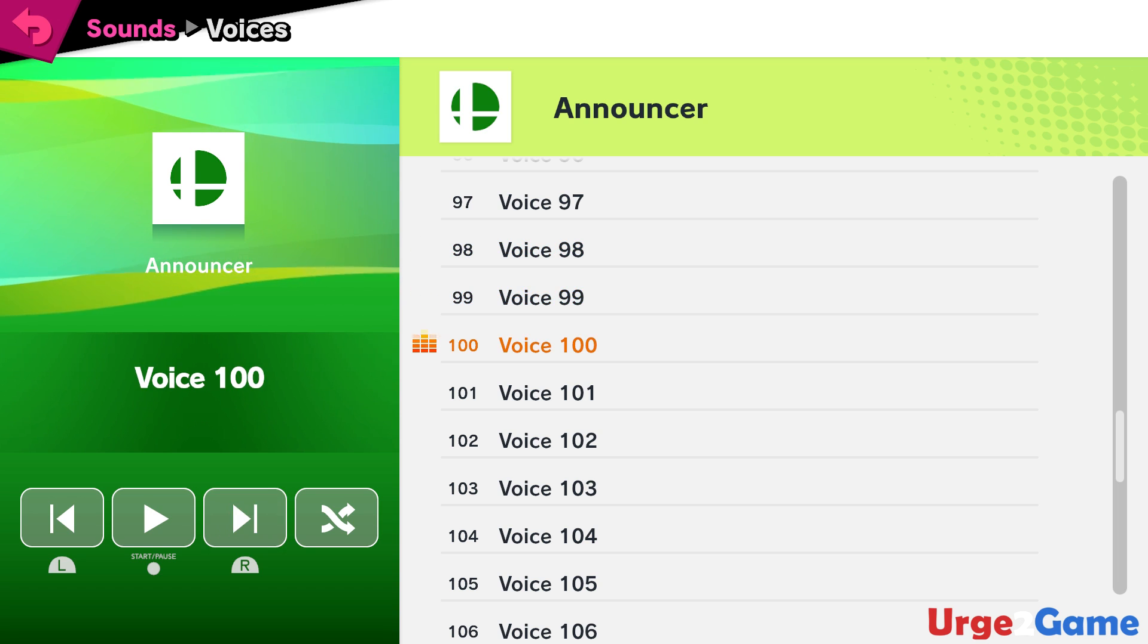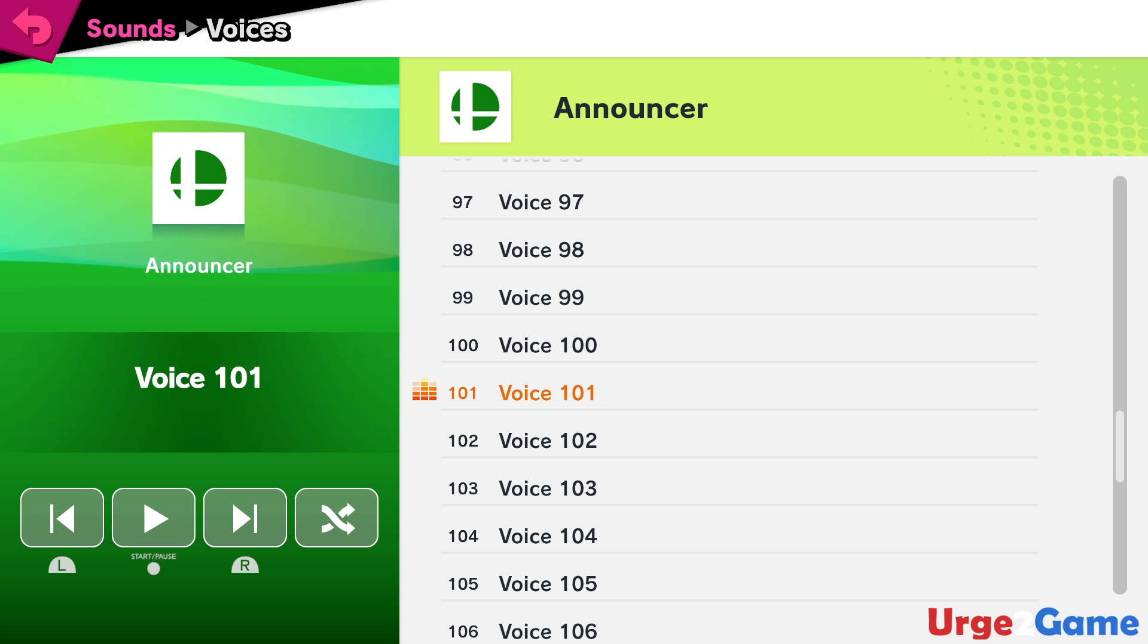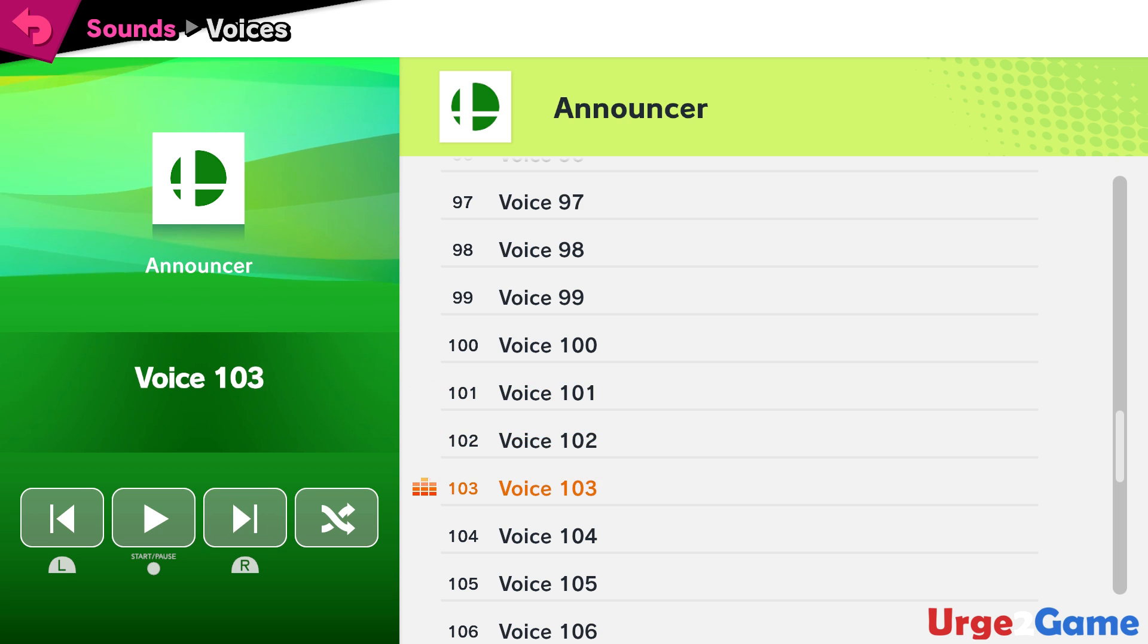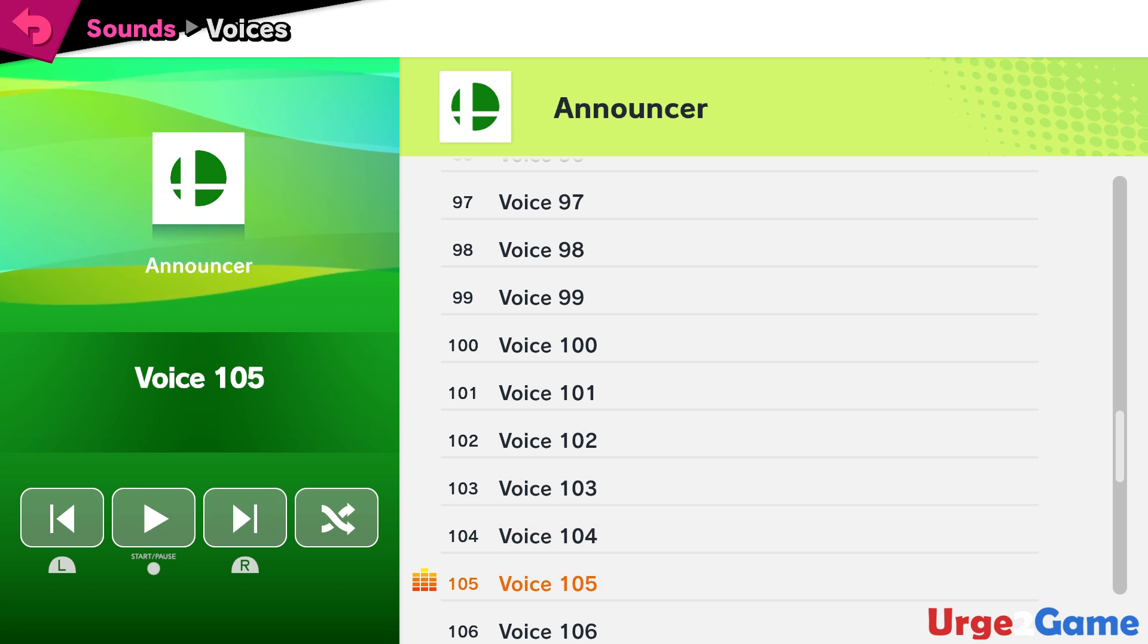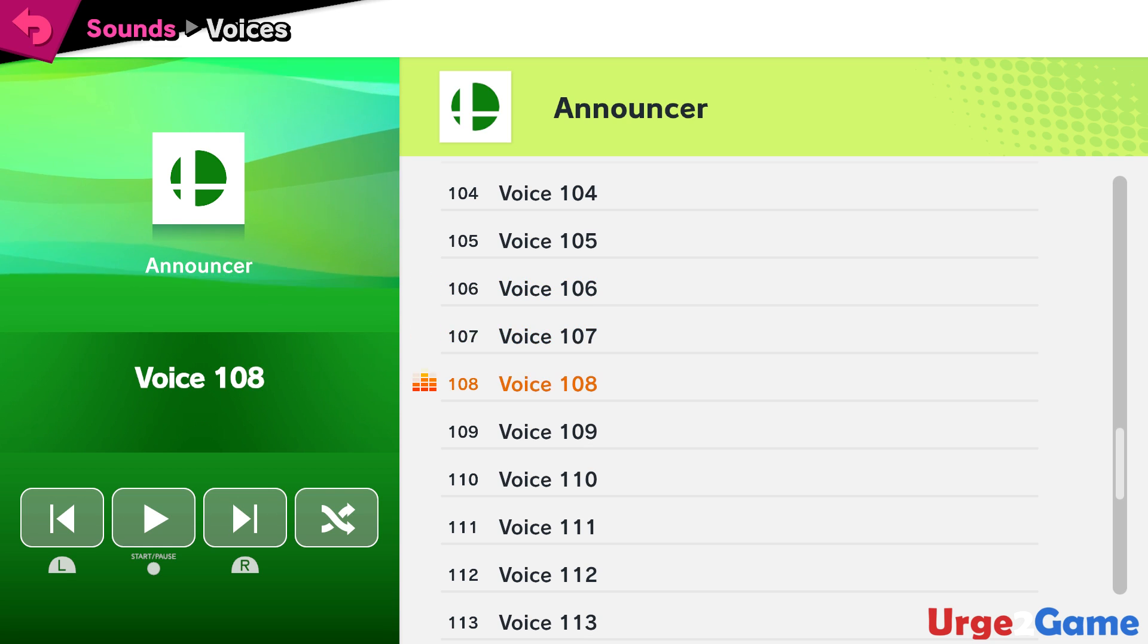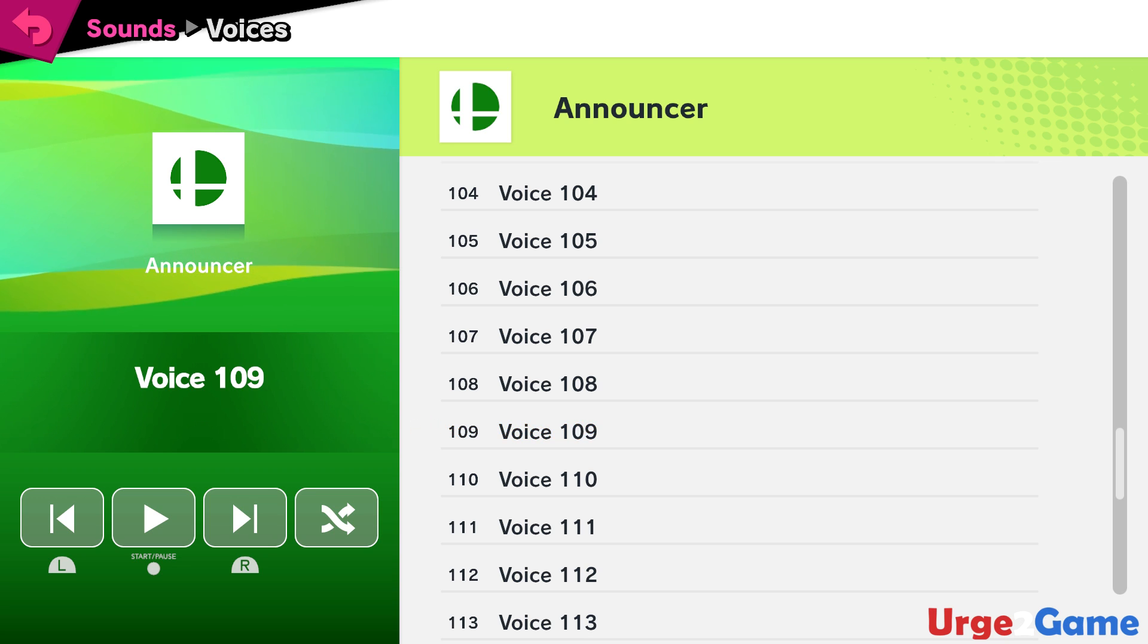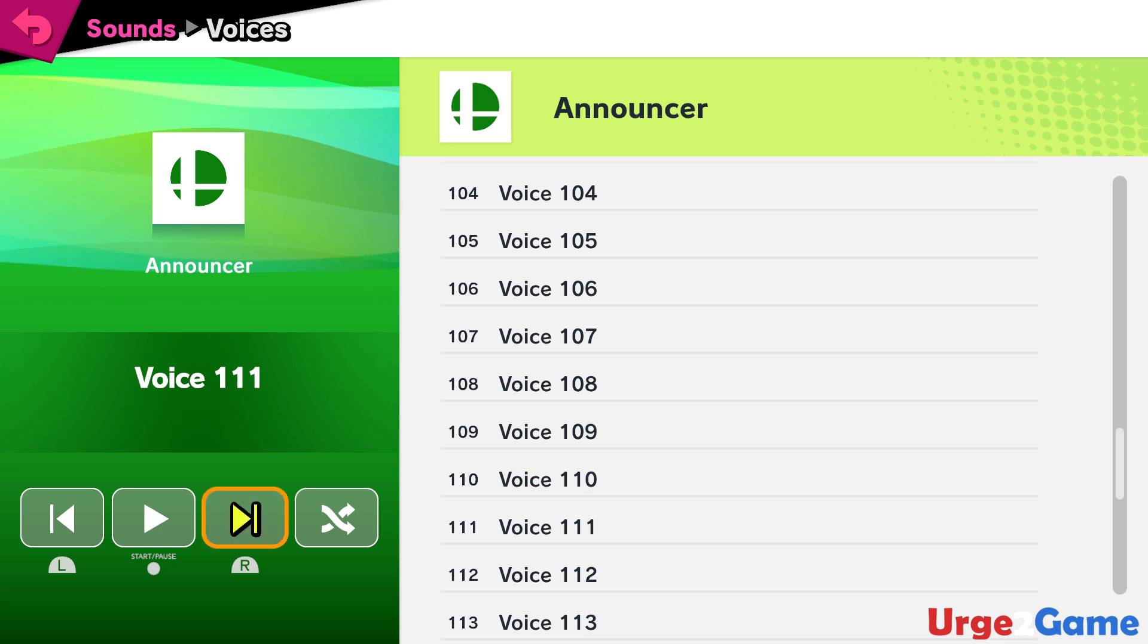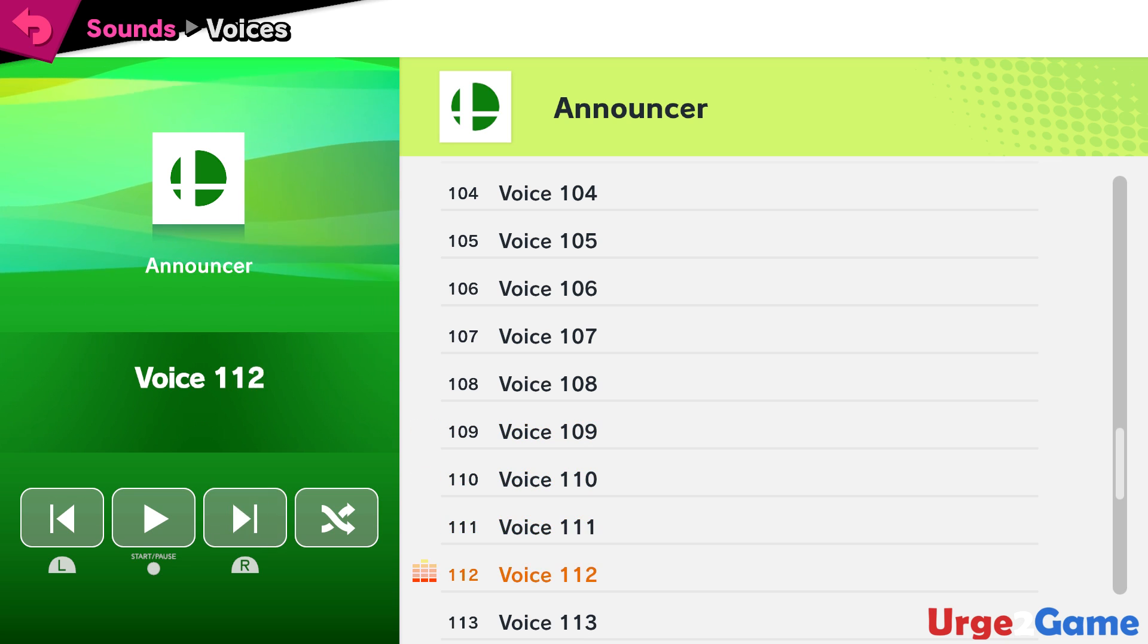Diddy Kong! Lucas! Sonic! King Dedede! Olimar! Alph! Lucario! R.O.B.! Toon Link! Wolf! Villager! Mega Man!